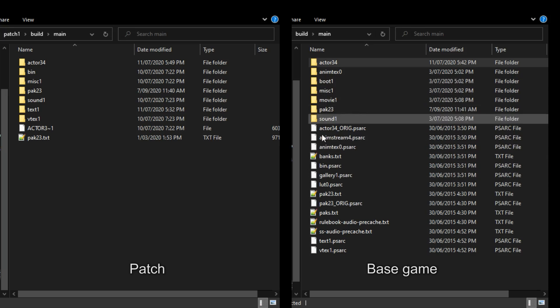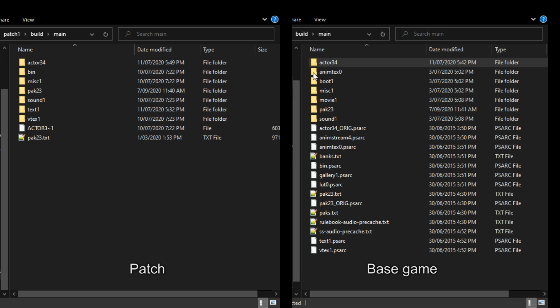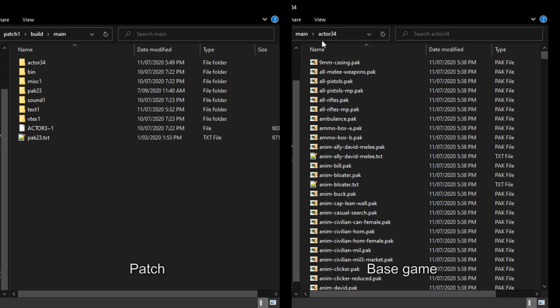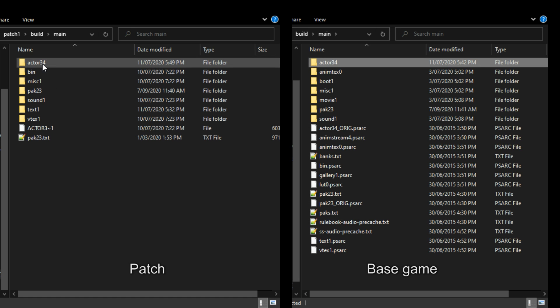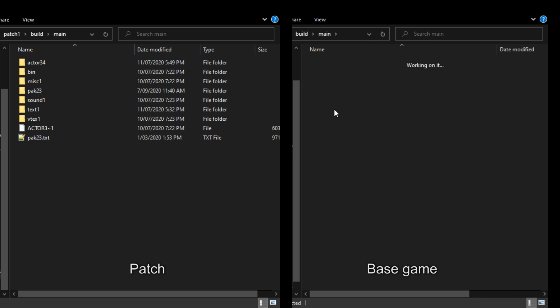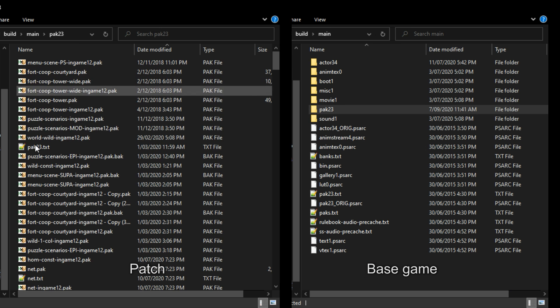To reiterate anything edited here will go into the corresponding folder in the patch so if I edit an actor here it would go into actor 34 in the patch. If I edit pack 23 anything from here it would go into the pack 23 patch file.